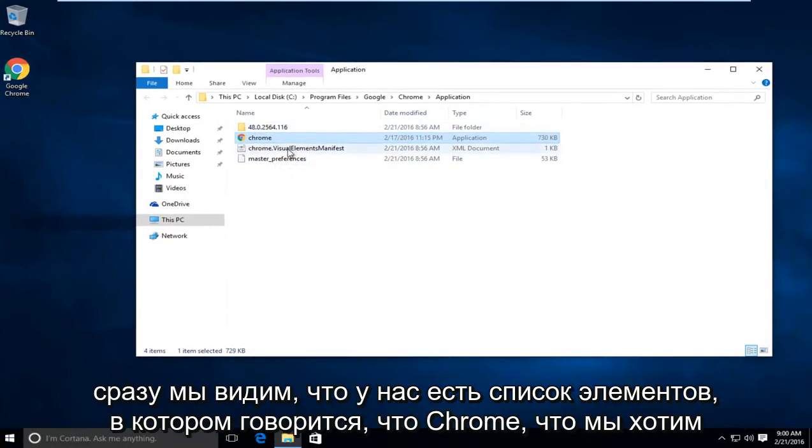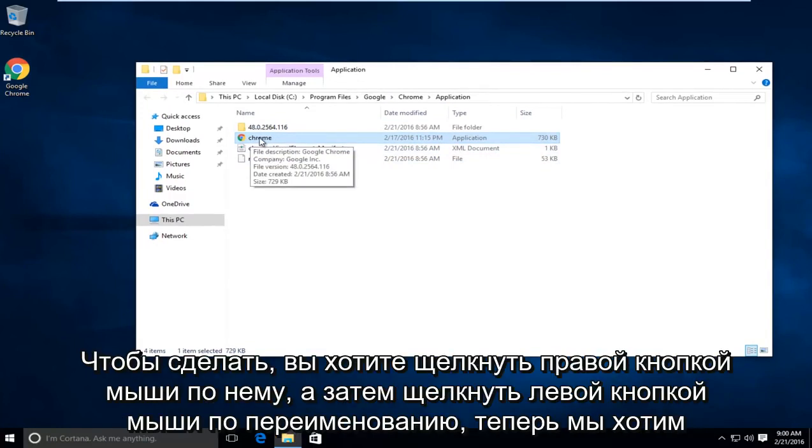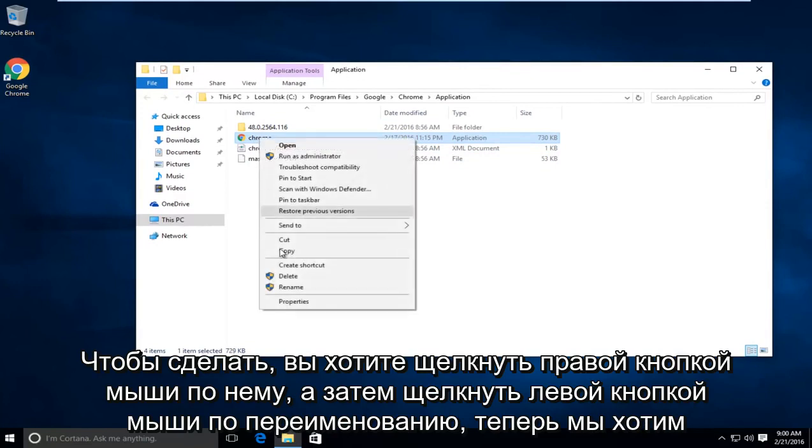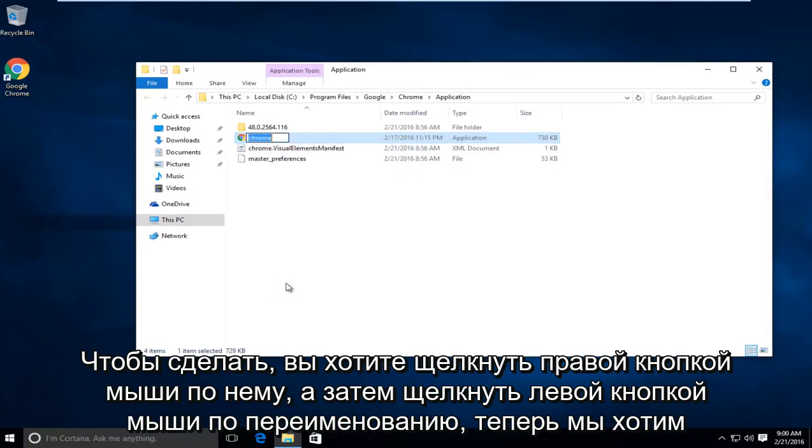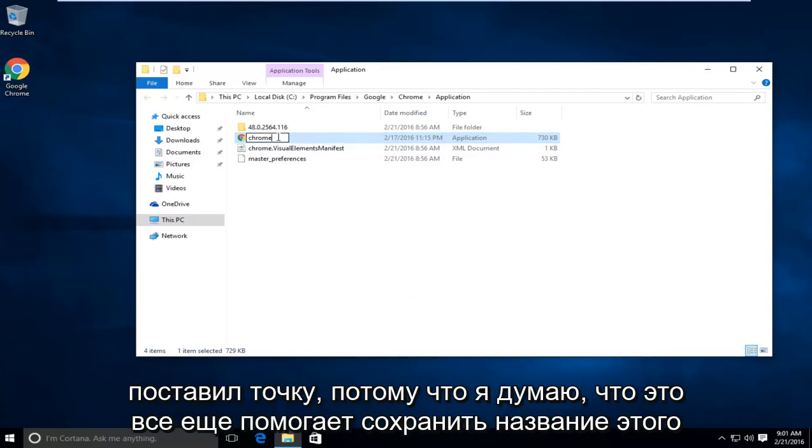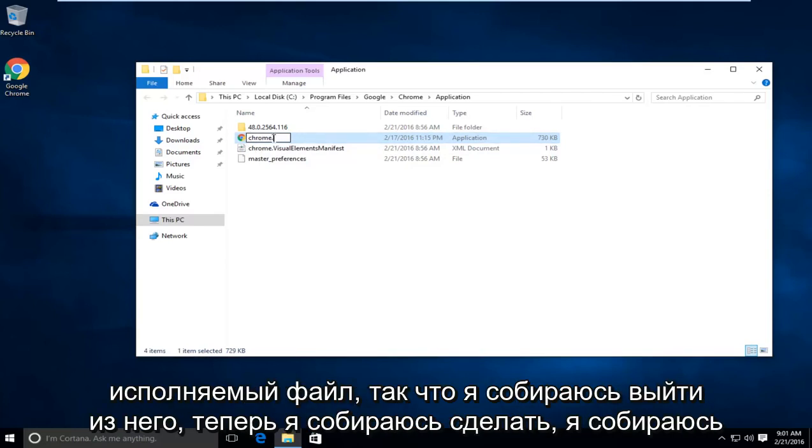So right away we see we have an item listing here that says Chrome. What we want to do is we want to right click on it, then left click on Rename. Now we want to put any character after it, meaning any letter, number, or symbol. I'm just going to put a dot because I think that still helps preserve what the name of this executable is.